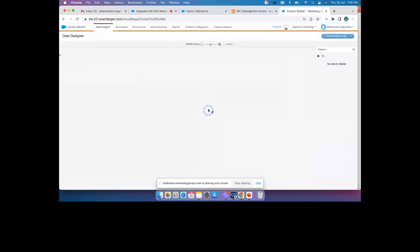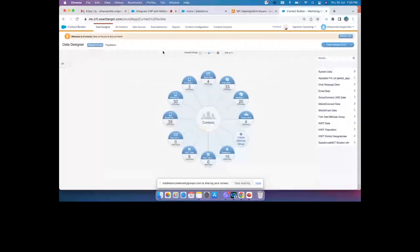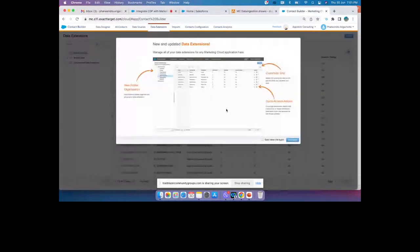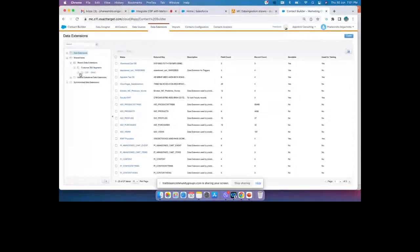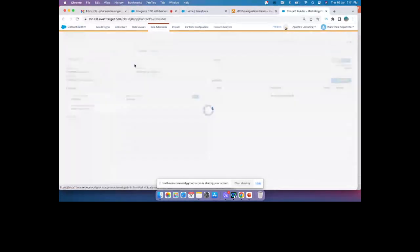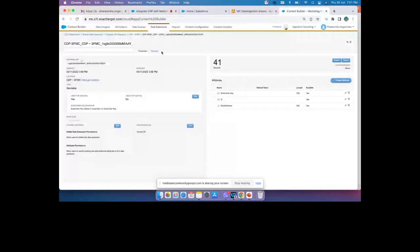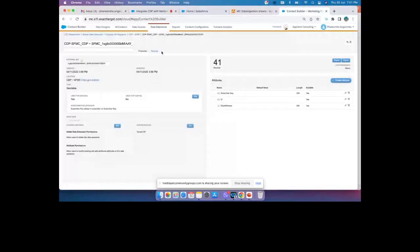Let me showcase this. In Marketing Cloud, under Data Extensions, there is a concept of Shared Extensions. You'll see 'Customer 360 Segments' — this is where all CDP data will sit, labeled CDP-SFMC, because this is where I created the Activation Target. Under this, you see the segment name with only a few fields, and you can see all the unification records.